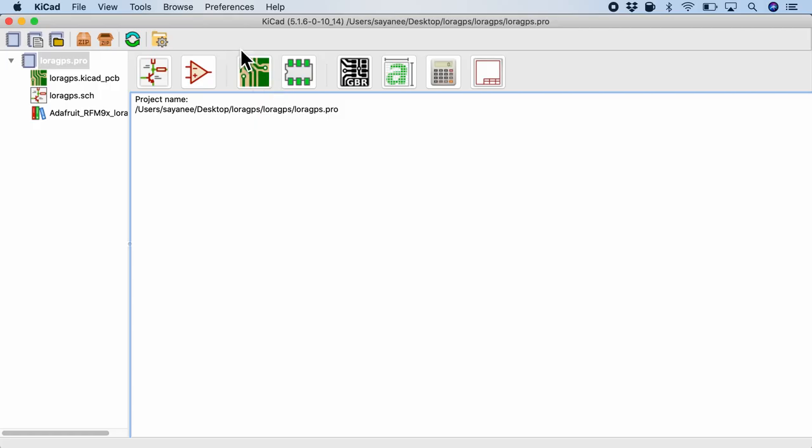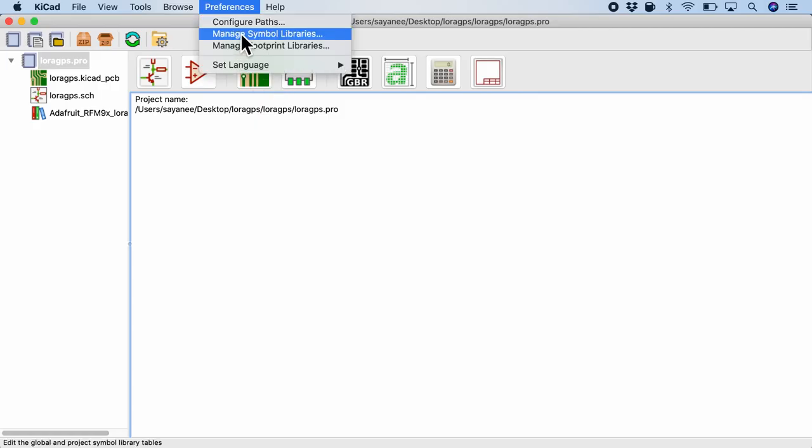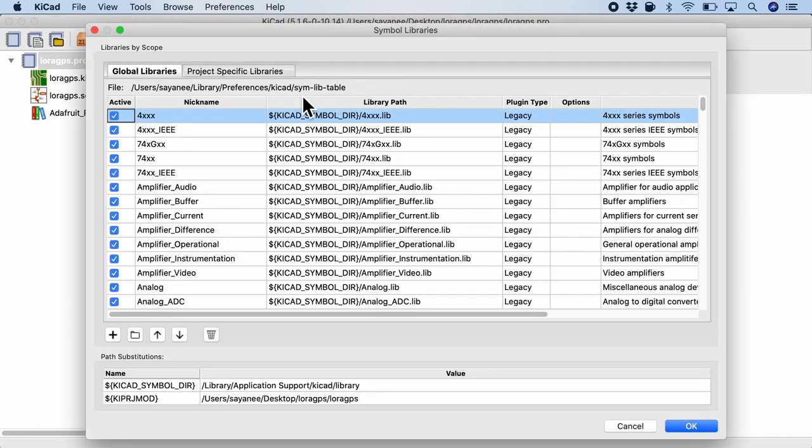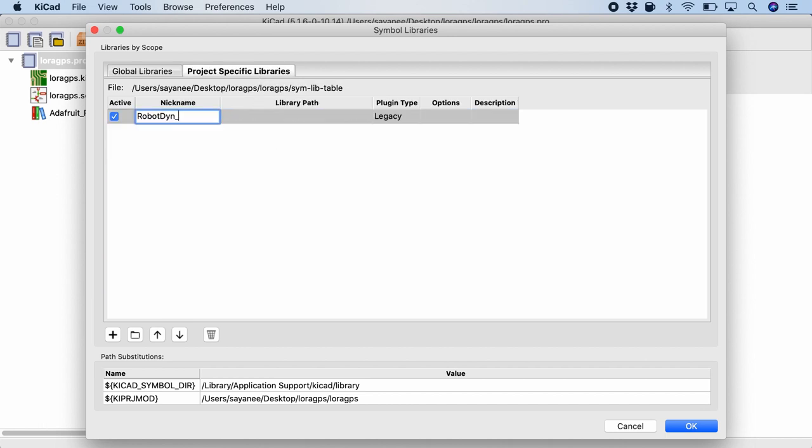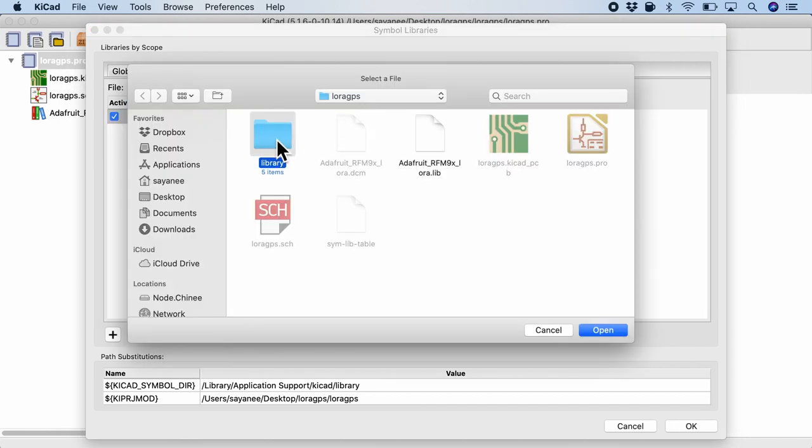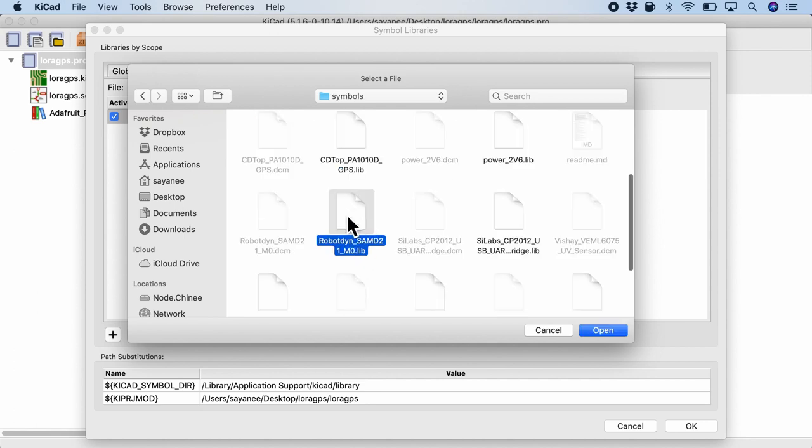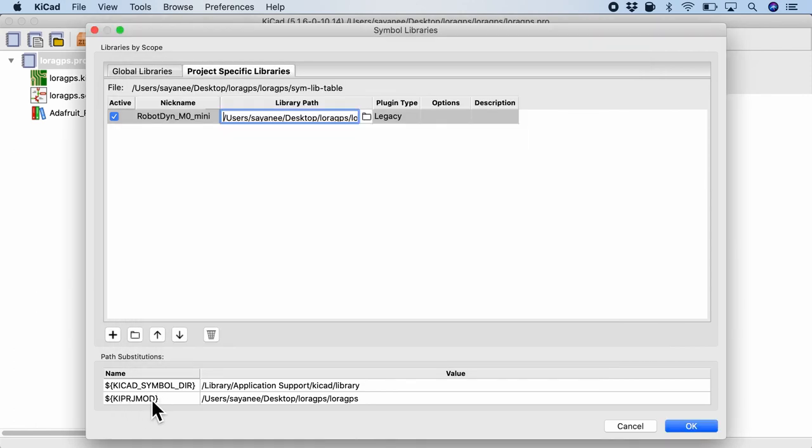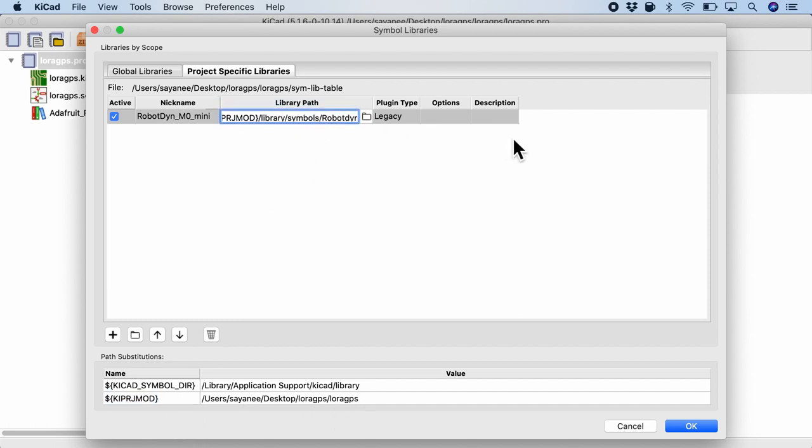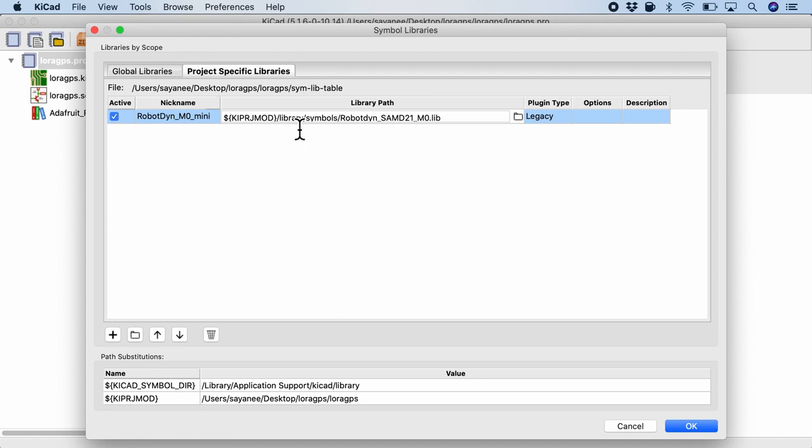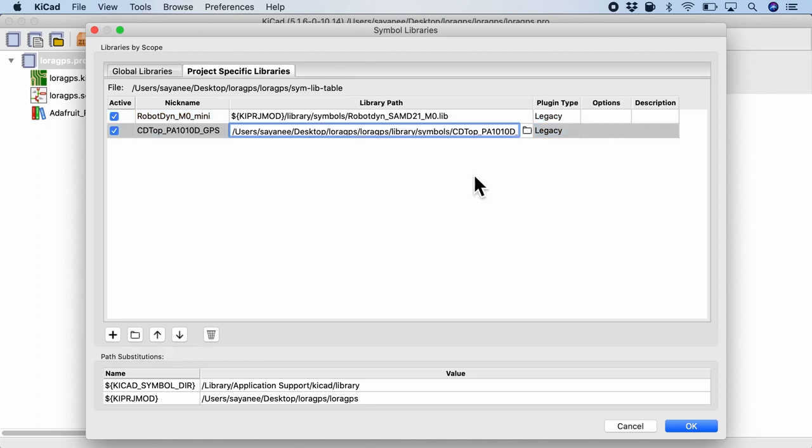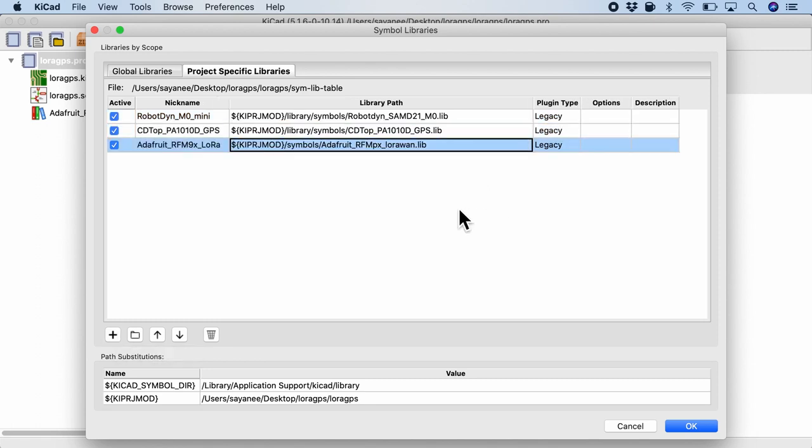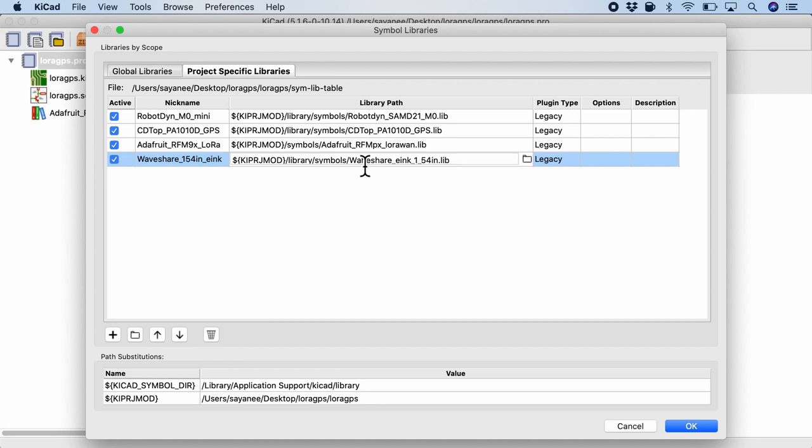So now when I come back to my KiCad project, I can go to preferences and manage symbol libraries. And under here I can go to specific project libraries. Let's first add the Robodyne microcontroller and we can choose the library folder and we can choose the schematic symbol. Now you see that there is a shortcut here or the path substitution. So I'm gonna copy this and replace it like this. So now you see it is under the library symbols and then the schematic symbol name. Let me similarly add three more. This is for the GPS. This is for the LoRaWAN and finally the WaveShare e-ink module. So now that I've imported all the four inside, I can simply click OK.